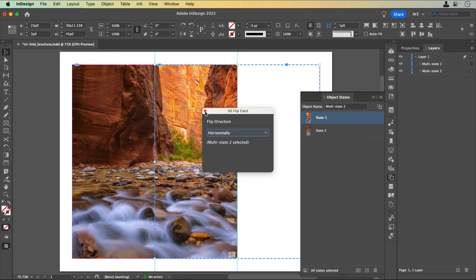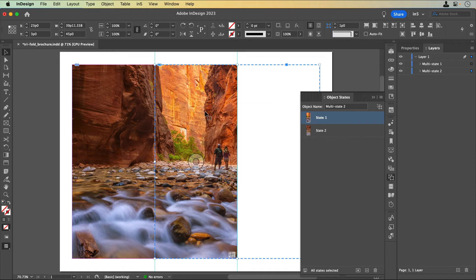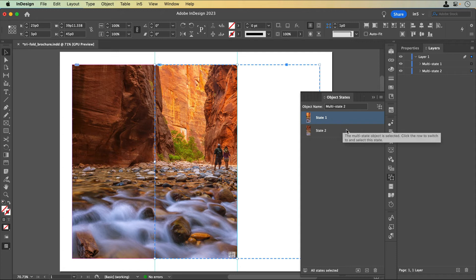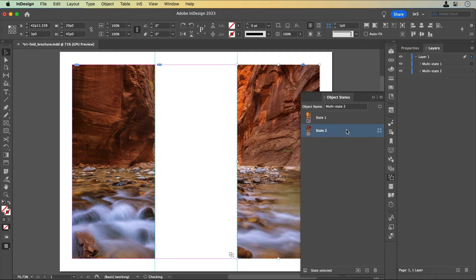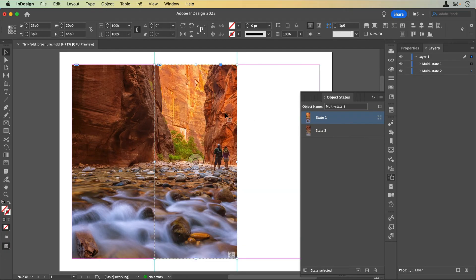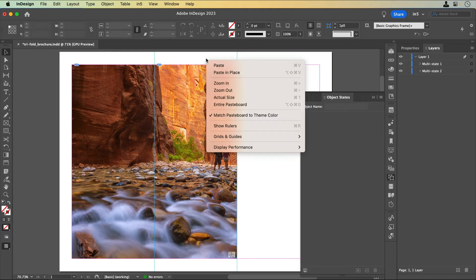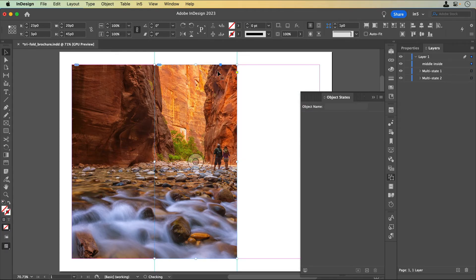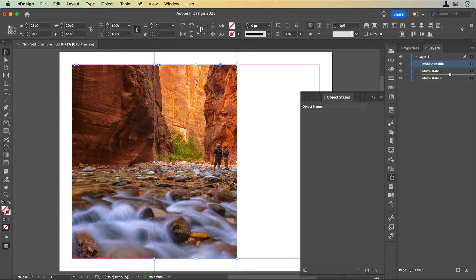Even though I have the panels set up in the MSOs, if the left inside panel shows and the right inside panel shows, we still need the middle inside panel to show. So I'm going to copy that middle inside panel from the other MSO, paste it in place and drag it between the two MSOs in the layers panel.